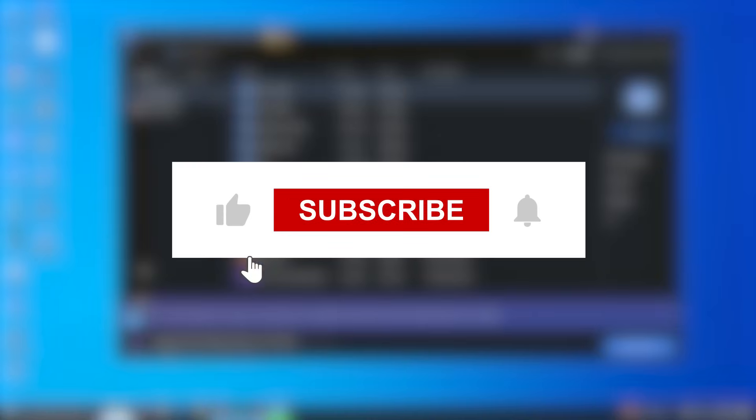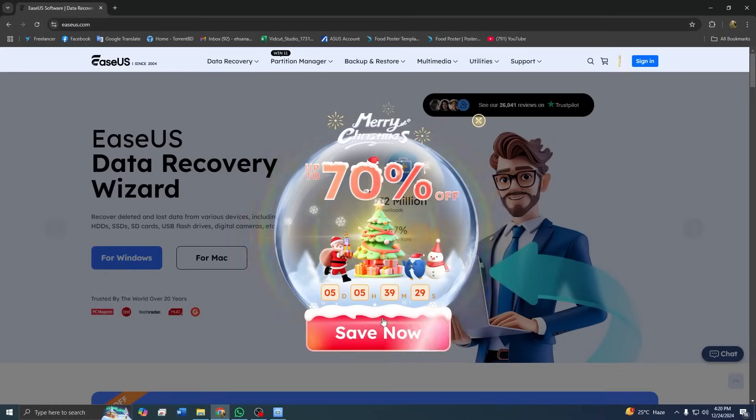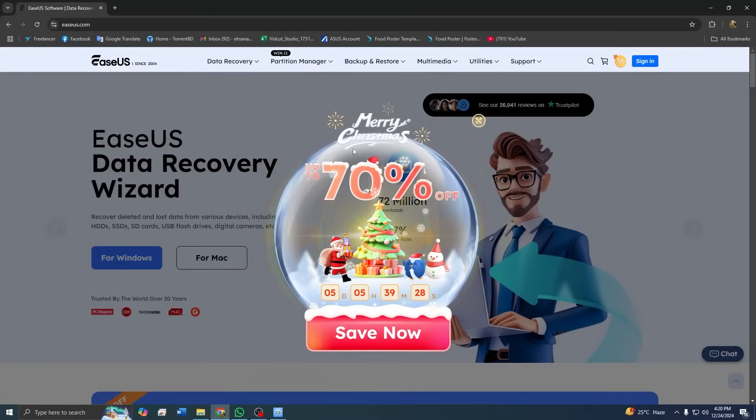If you found this video helpful, don't forget to like, share, and subscribe for more tech tips and product reviews. Got any questions? Drop them in the comments, and we will be happy to help. See you next time. Bye-bye.